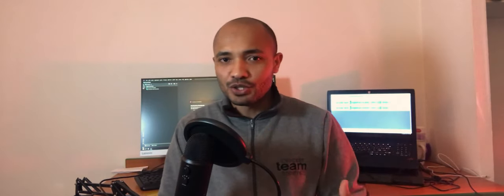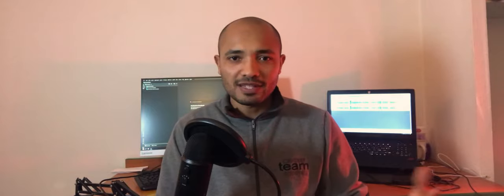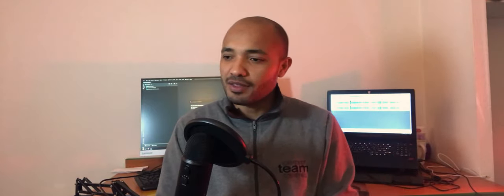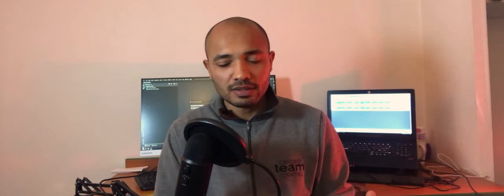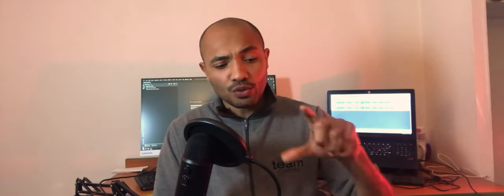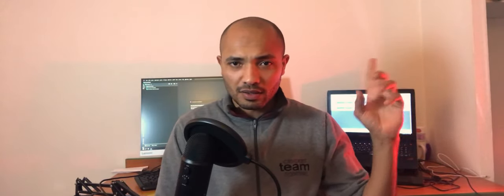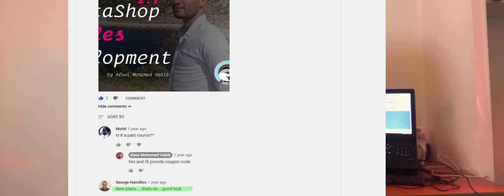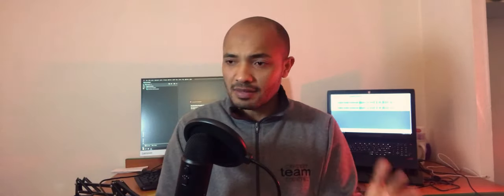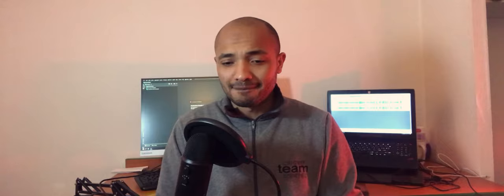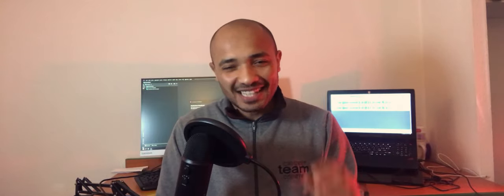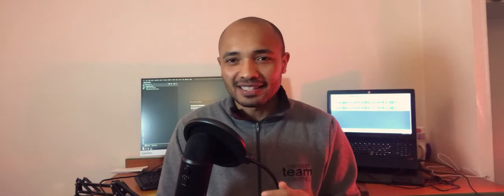I published a new course about PrestaShop 1.7, how to create a theme, how to do that and etc. I saw one of the dudes that will be putting the comment right here. He said, okay, a new plan, good luck.